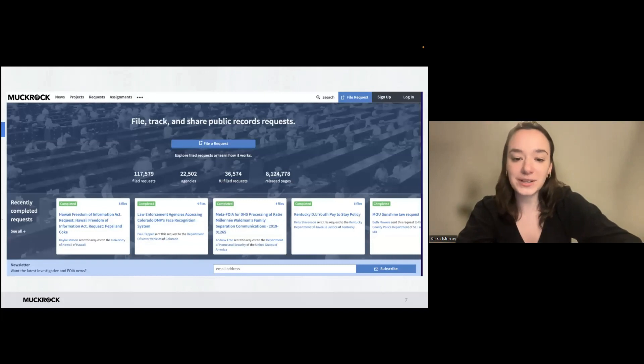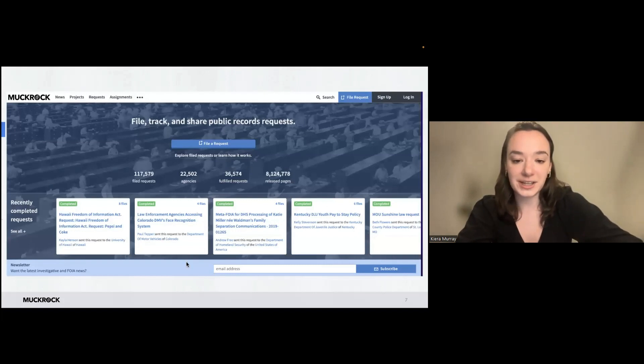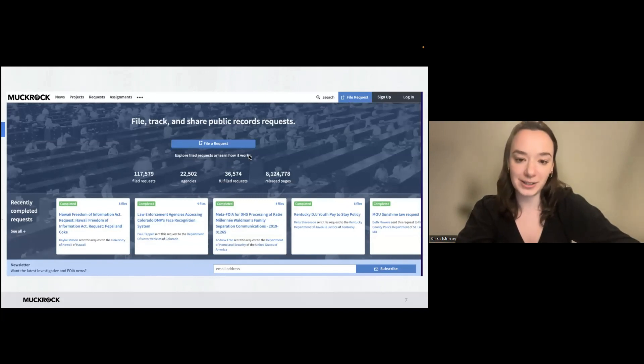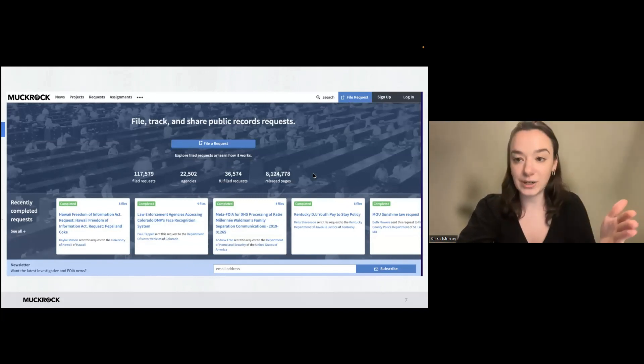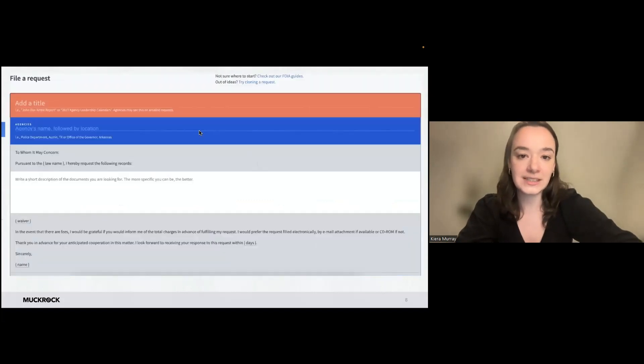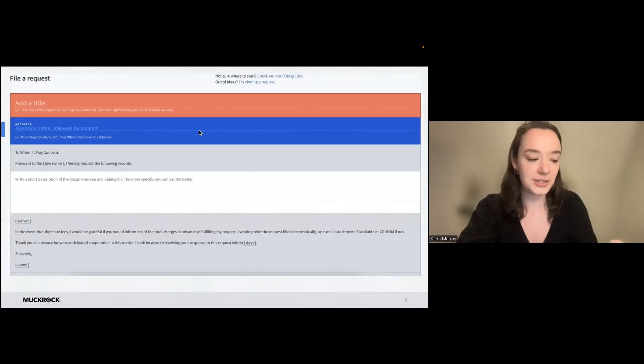So this is what it looks like. You can see that there are some recently completed requests. And on every page, we have this blue file a request button. So if you want to make a request, you just click that.